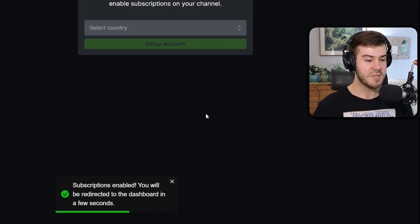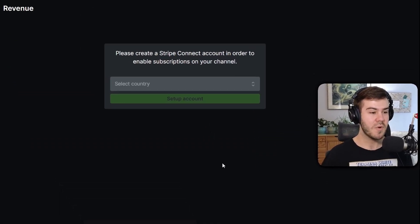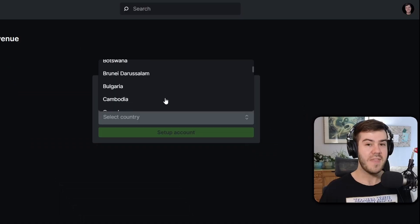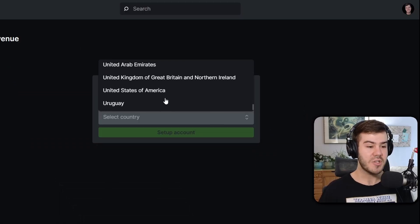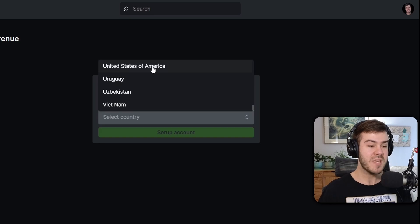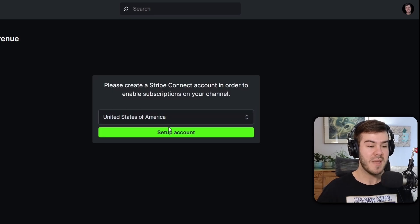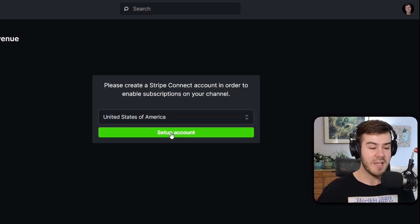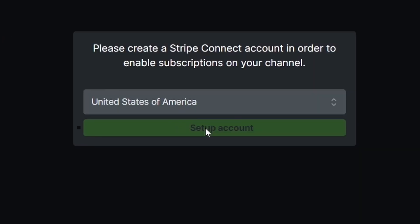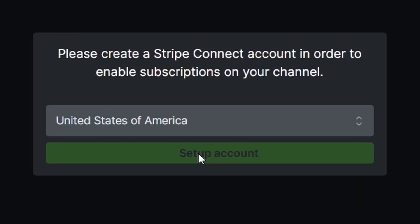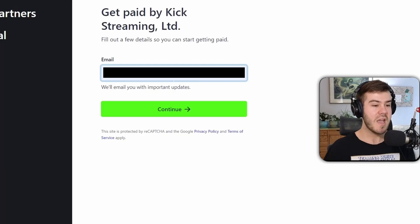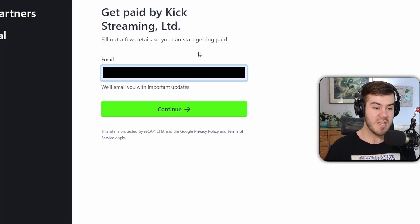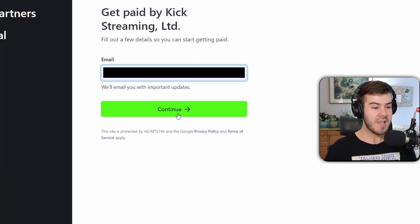Now I've clicked on enable subscriptions, and it's going to lead us to the revenue tab, and that's going to have us create a Stripe account so we can start collecting payments for our Kick subs. So choose the country that you're in. Mine happens to be United States of America, and now you're going to input your email address, so just pop that in there and hit continue.